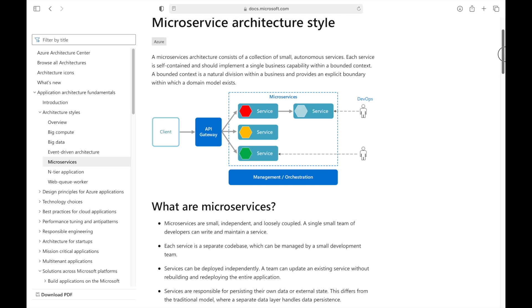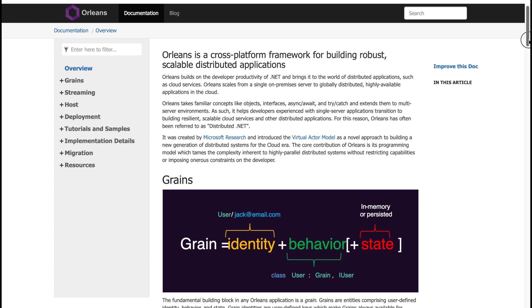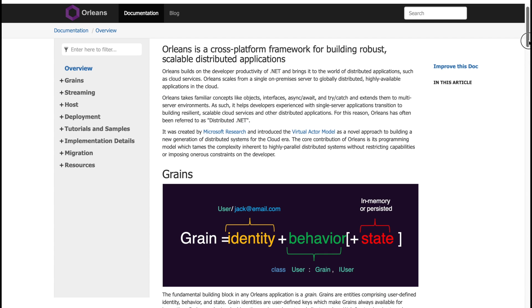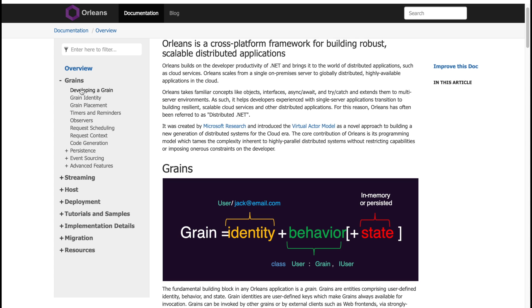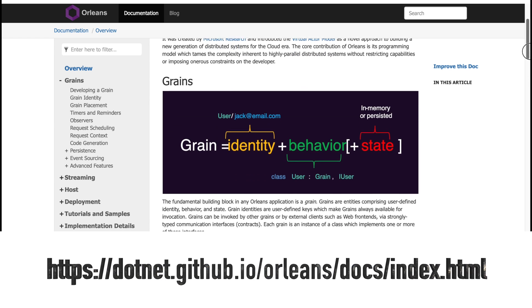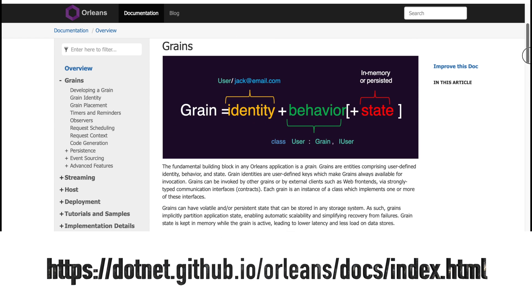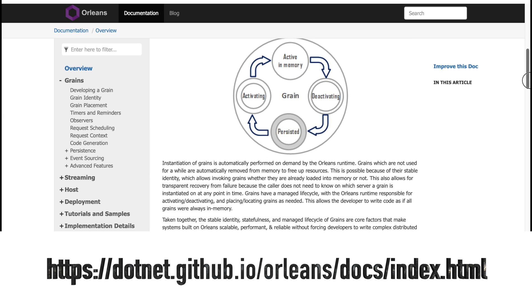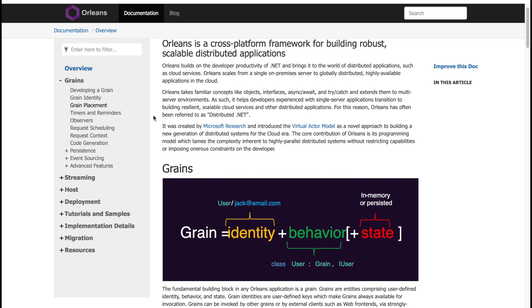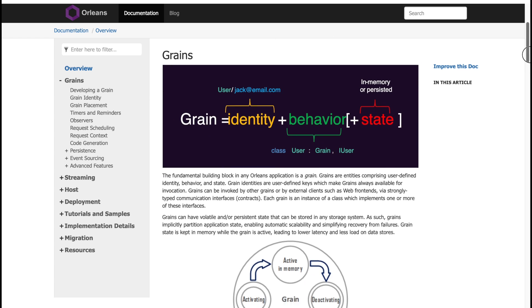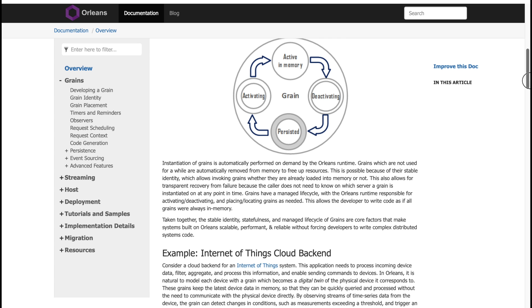There's also investment in better alignment with the Orleans technology. Orleans is a cross-platform framework for building robust, scalable, distributed applications. Orleans scales with a single on-premises server to globally distributed, highly-available applications in the cloud. Orleans uses the virtual actor model, where grains serve as the fundamental building blocks of Orleans applications. Grains are entities comprising user-defined identity, behavior, and state. So, with .NET 7, there will be investment in better alignment of Orleans with .NET.